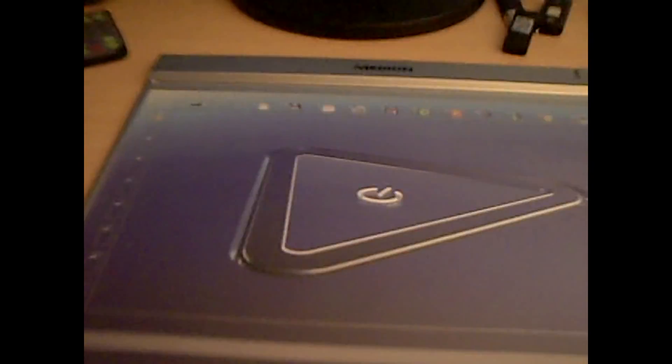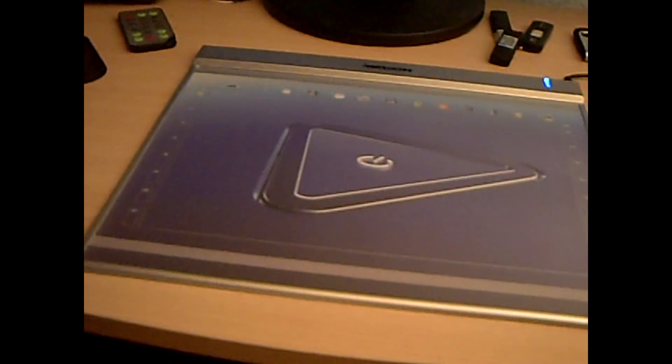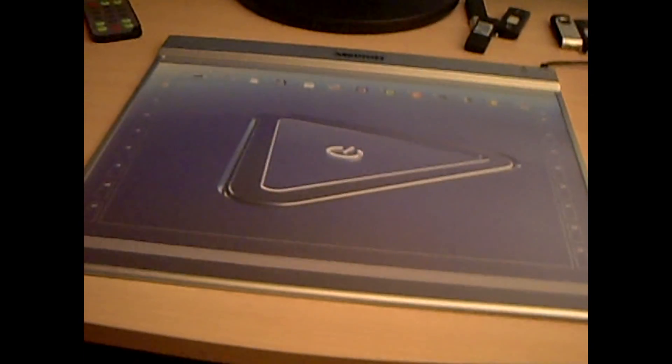Here you see the package it came in. Here I unpacked it and you see the tablet.